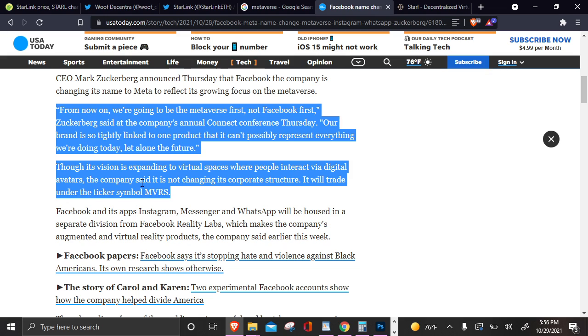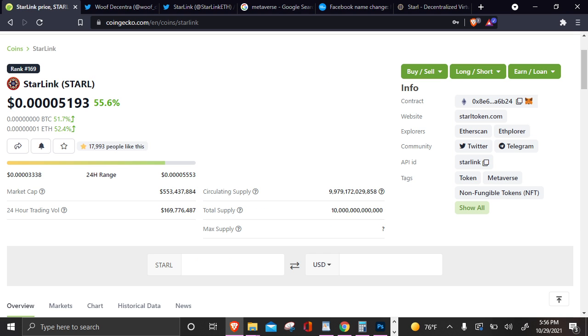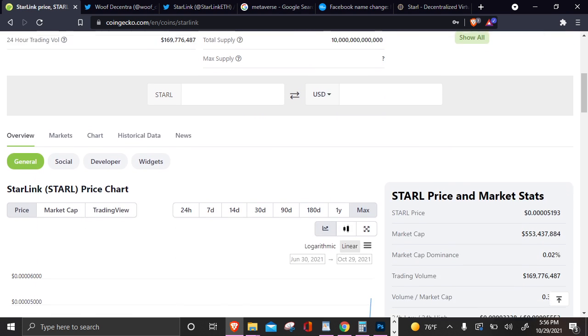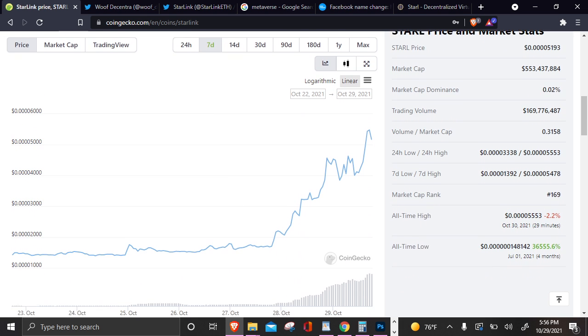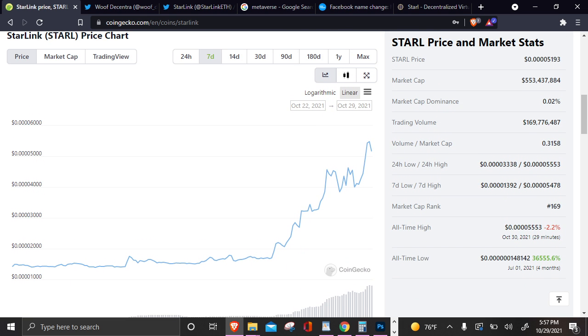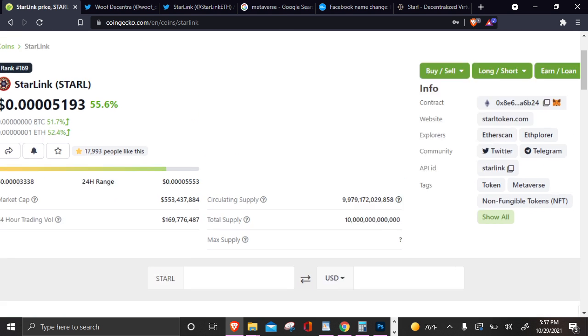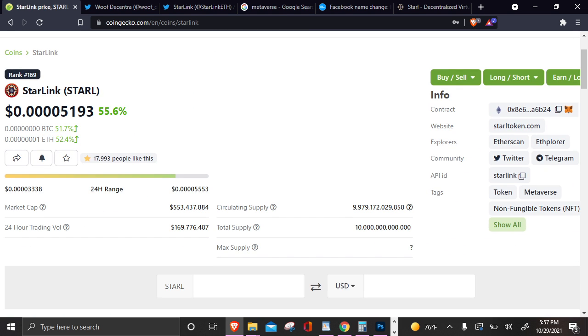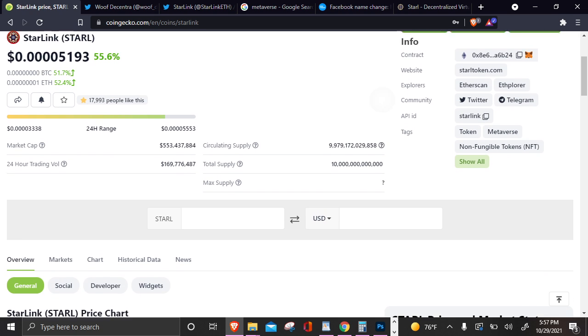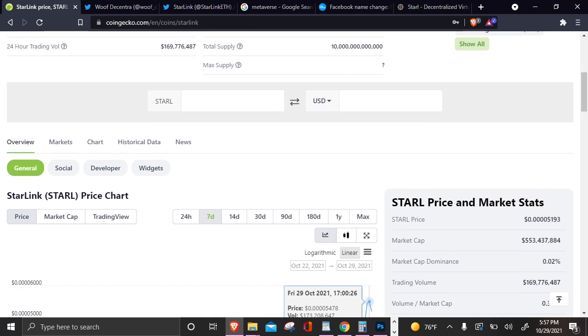Our brand is so tightly linked to one product that it cannot possibly represent everything we're doing today, let alone the future. Though its vision is expanding to virtual spaces where people interact via digital avatars, the company said it is not changing its corporate structure. It will trade under the ticker symbol MVRS. This is Facebook. Facebook's Mark Zuckerberg totally changed their entire company to Meta, and that means a whole bunch of brand-new people found out what the Metaverse is yesterday with this name change, and I feel like a whole bunch of investors found STARL. They found the STARL token, and it just got super pumped within the last two days. That's what I really feel. I didn't mention that in the video yesterday because I was just so hyped looking at it, being up 100% yesterday. And now we're up 55% today. Insanity.